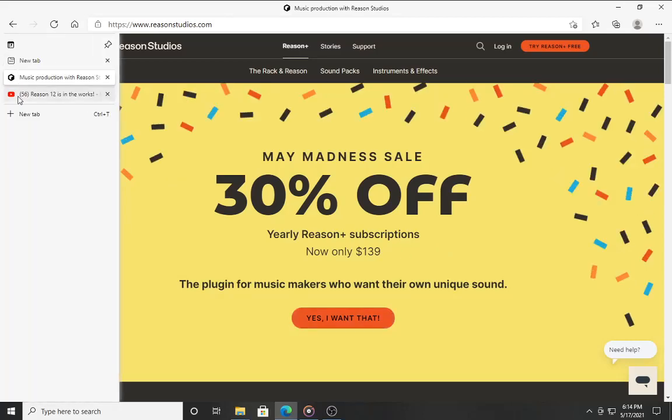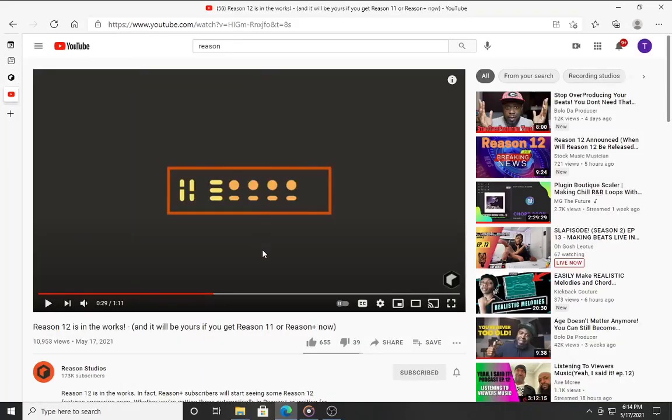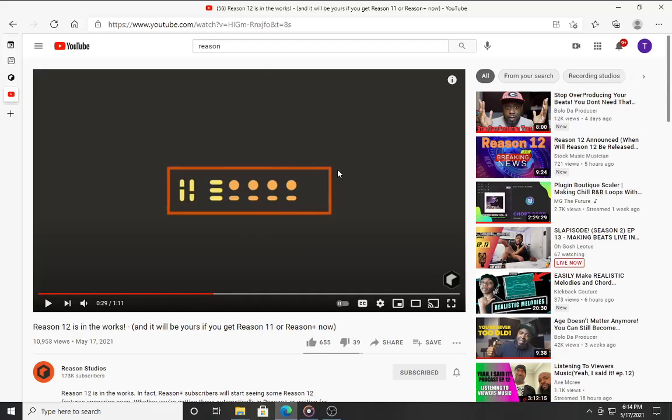They also put out a new video and they talked about some of the new features that they're adding. One of those being the new Combinator. Now, for those of you who don't know, the Combinator was a device that came out back in Reason 3, back in 2005.